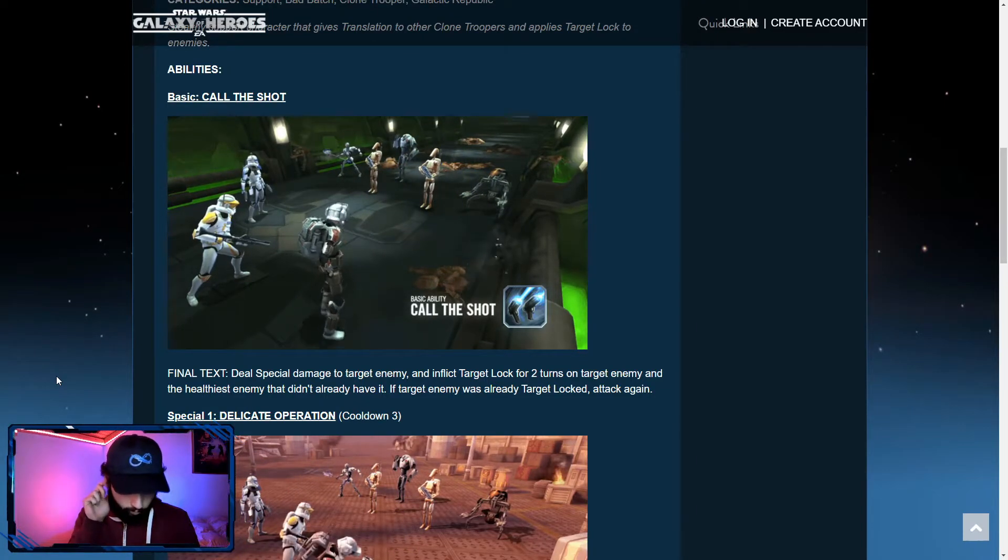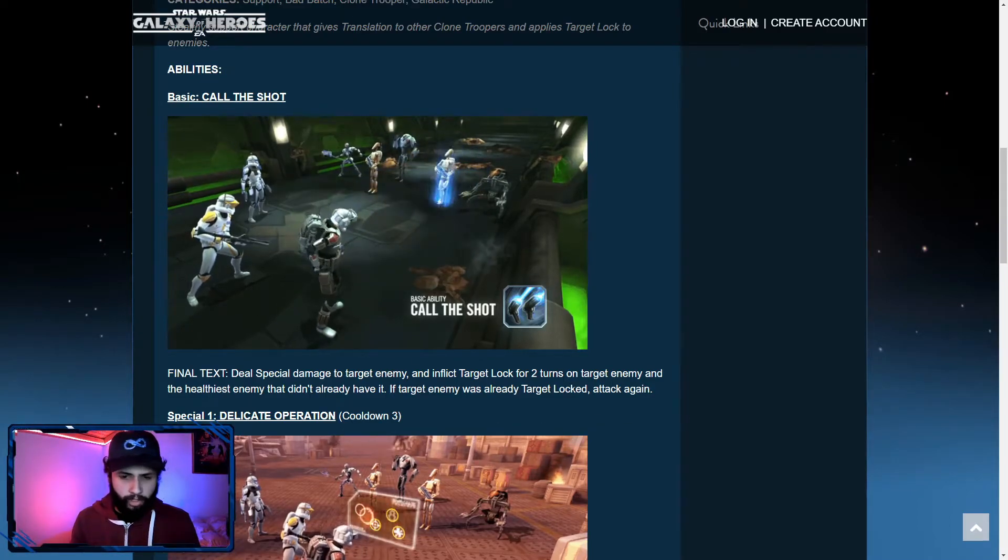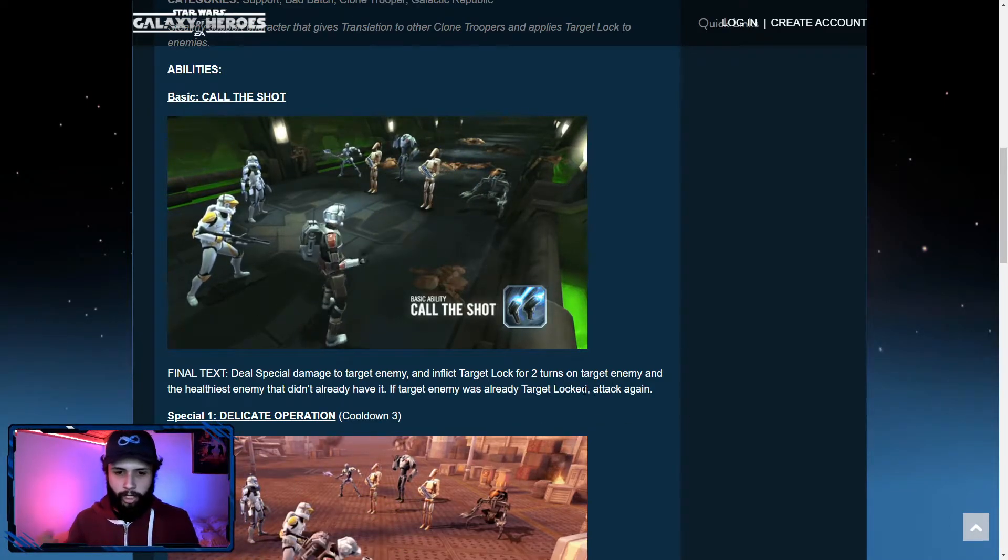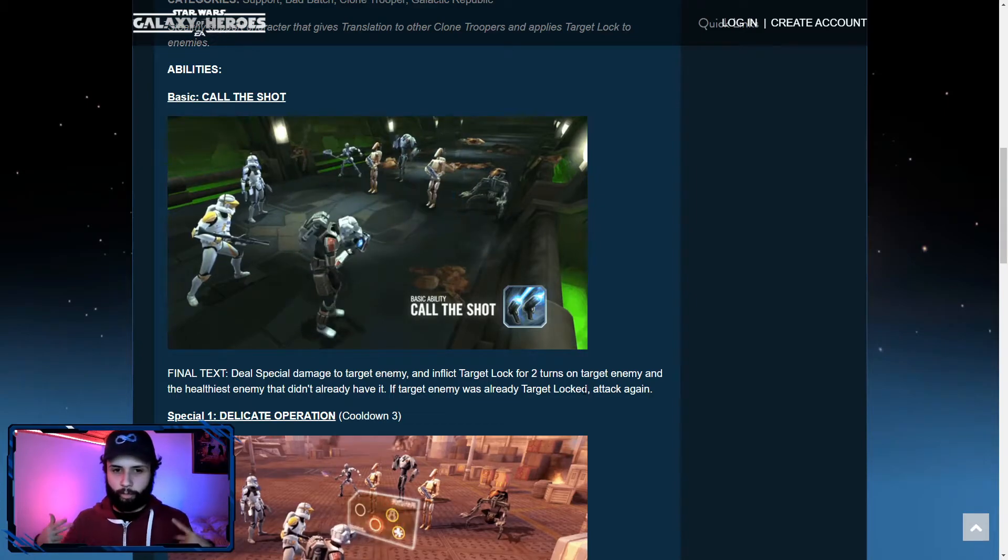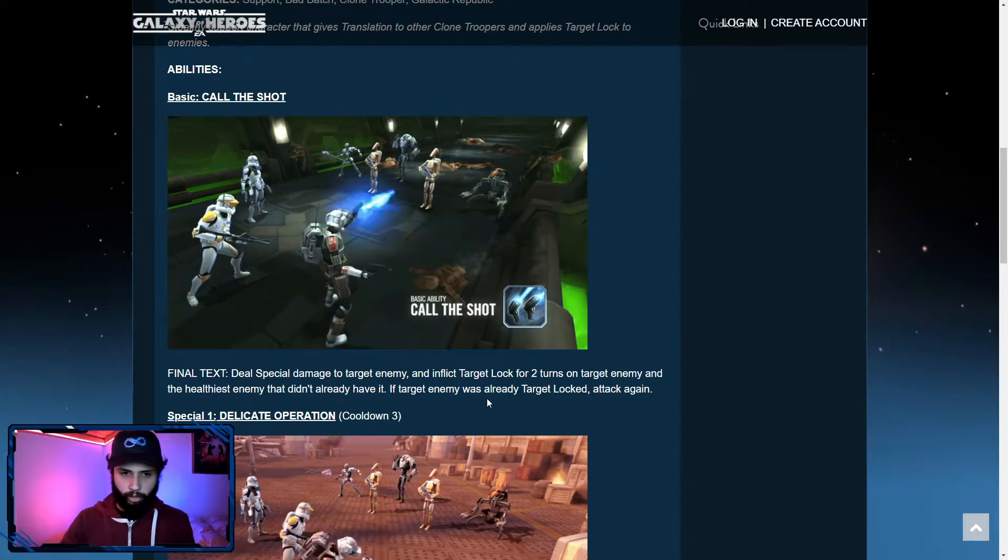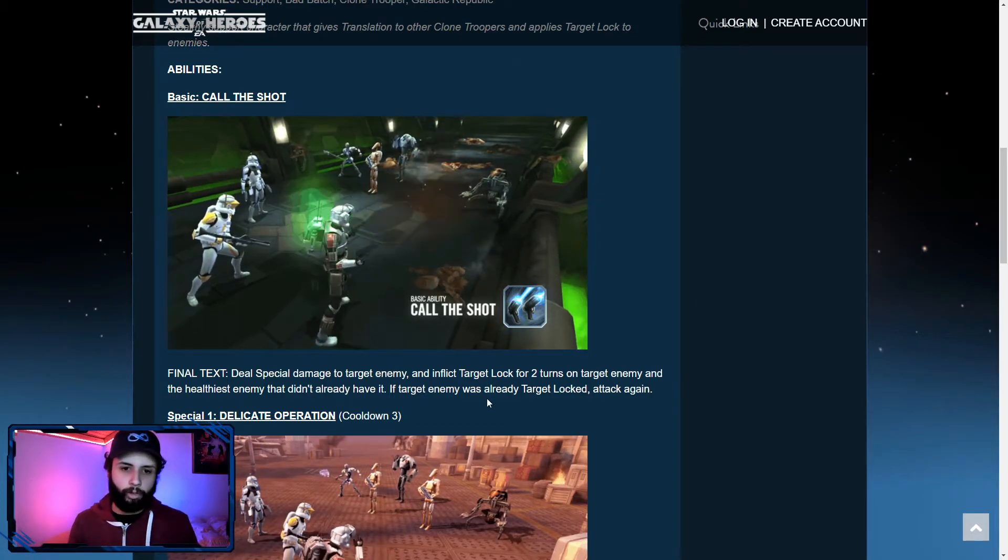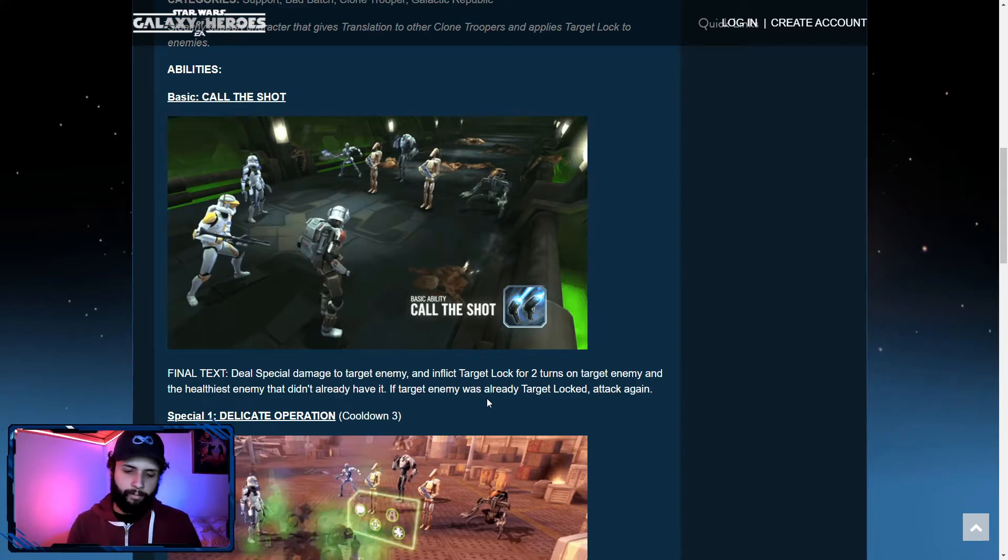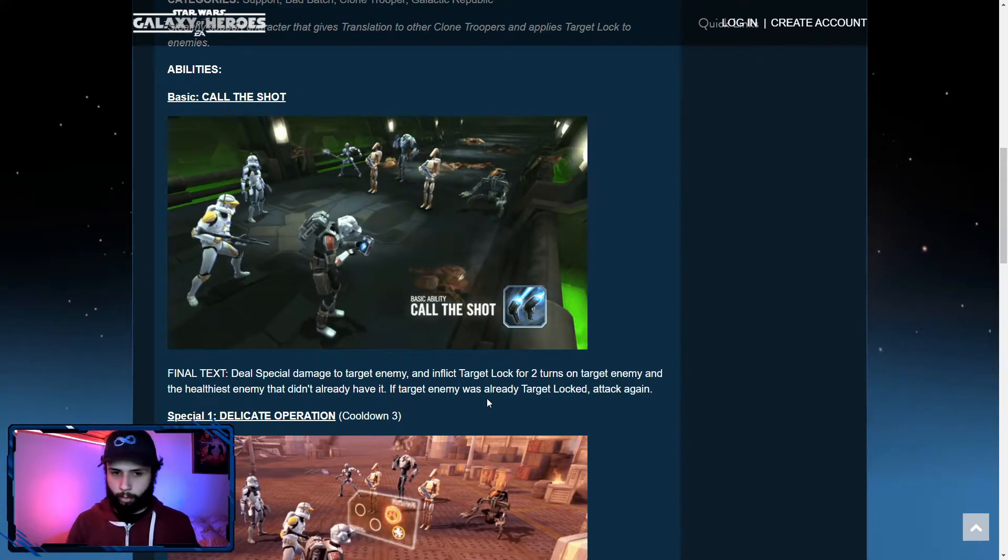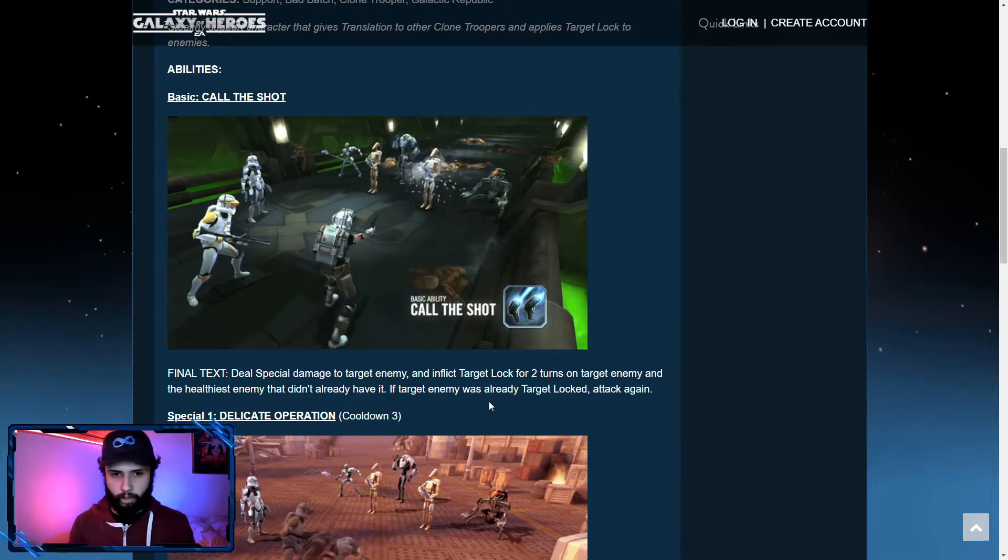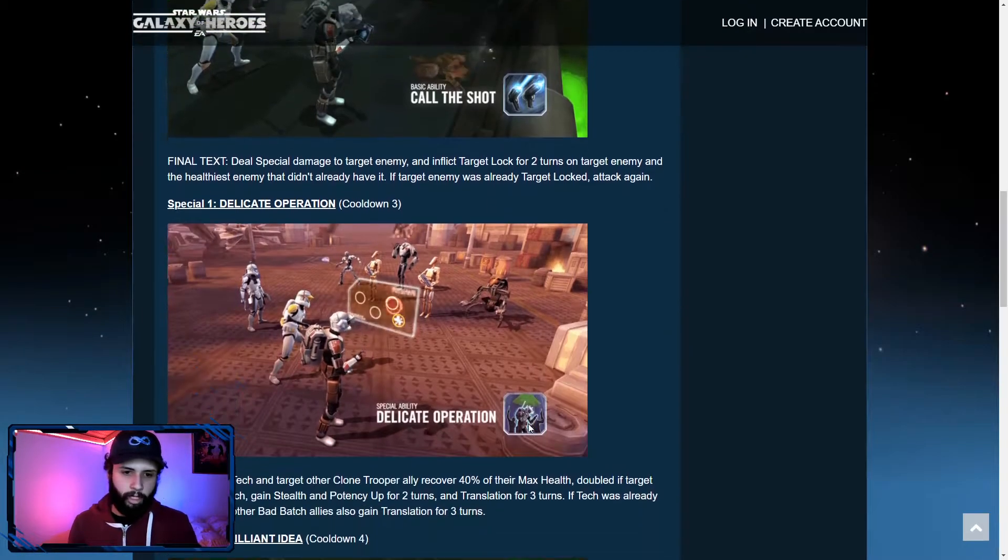So the actual benefit, if there was an enemy that's target locked, you can actually spread the target lock over to two different characters because it's going to spread over to the two healthiest. The benefit in that is going to be for the leadership under Hunter that is going to prevent them from being countered.